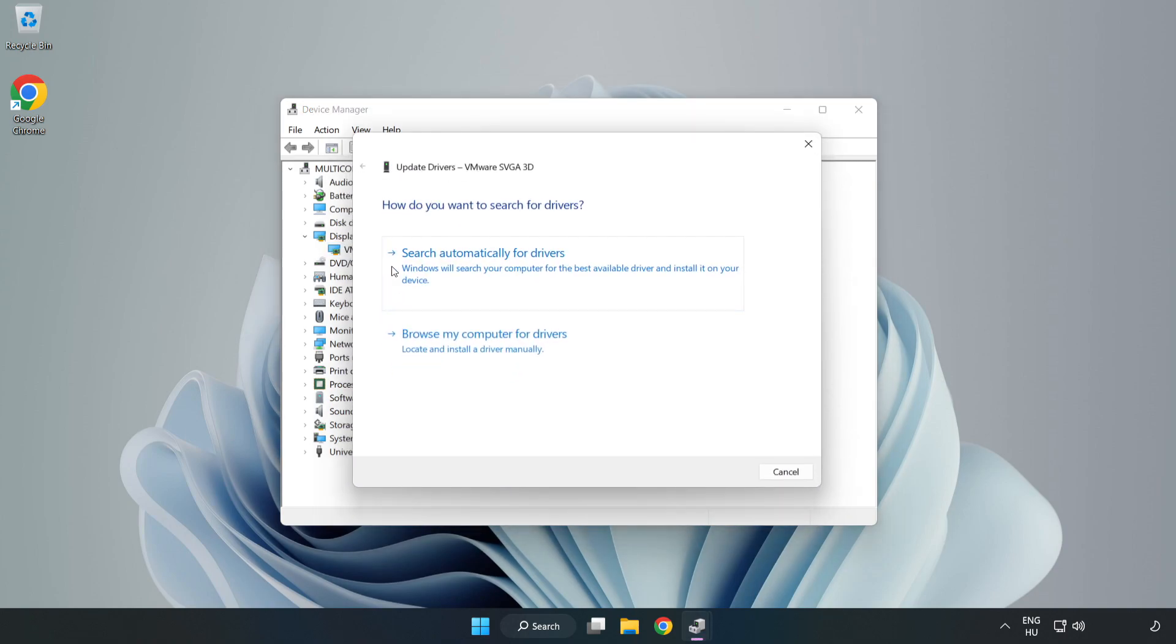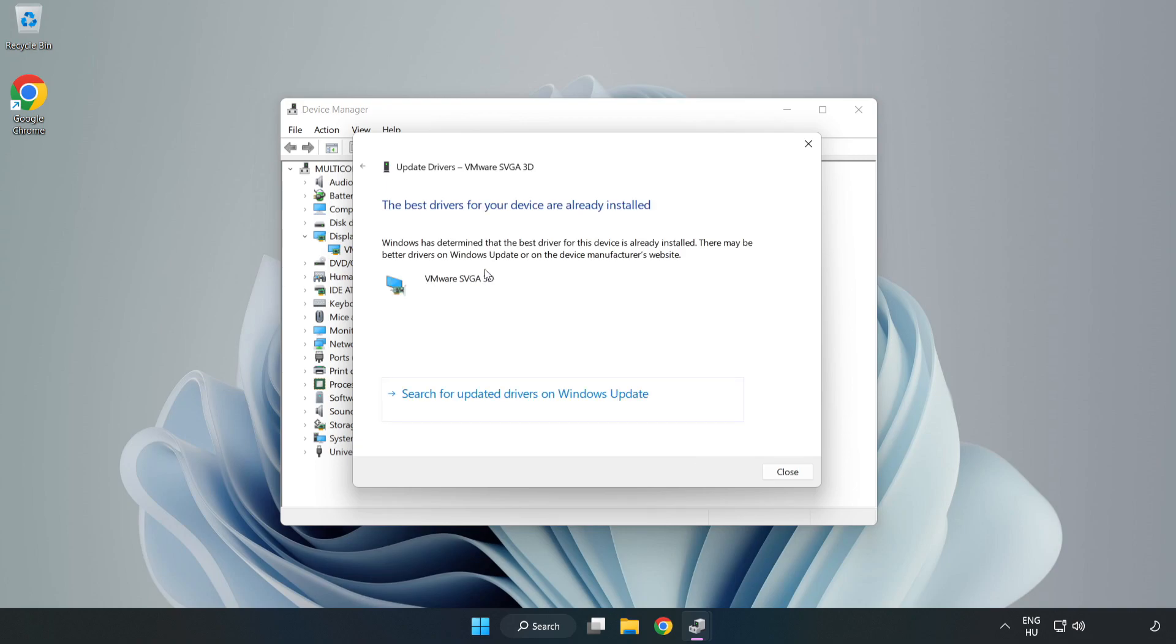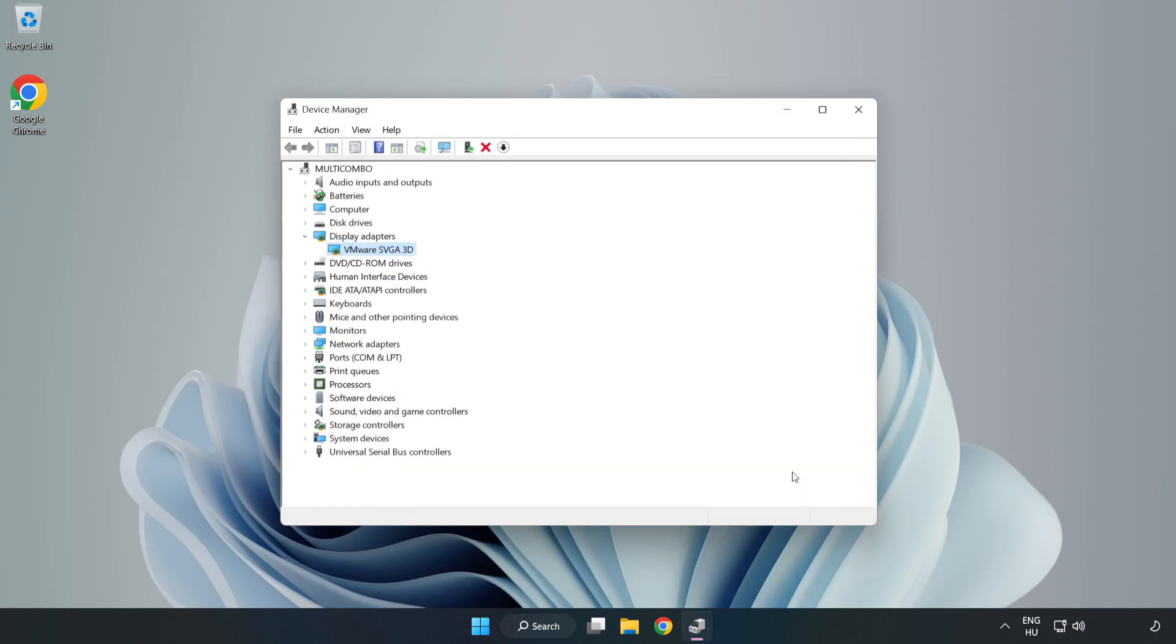Search automatically for drivers. Wait. Installation complete, click Close. Close the window.